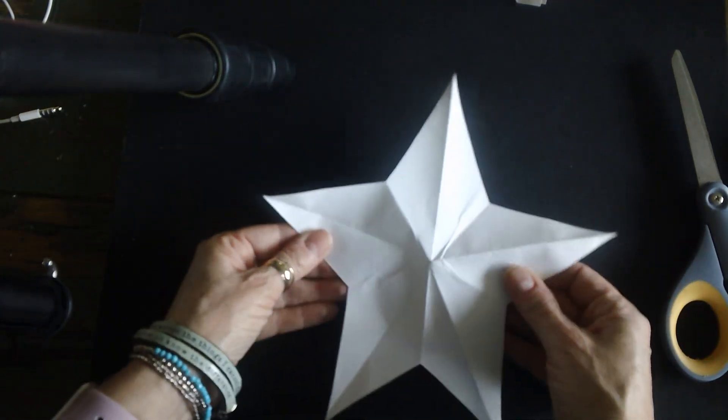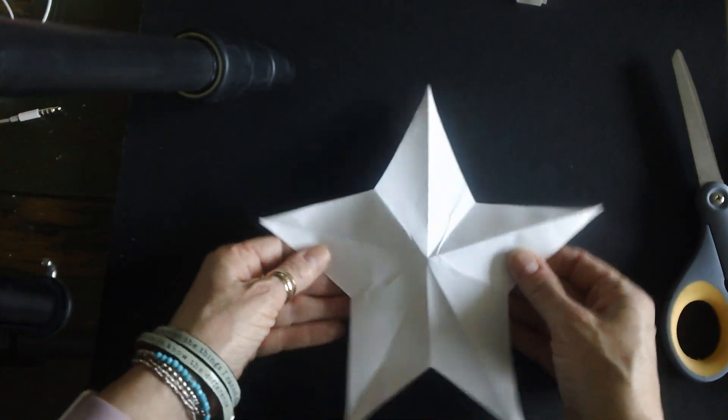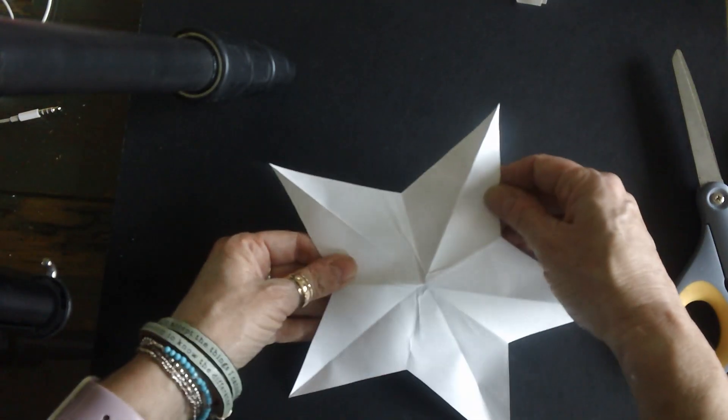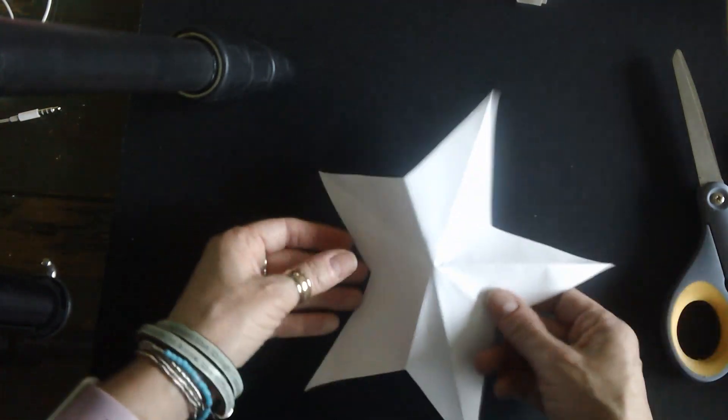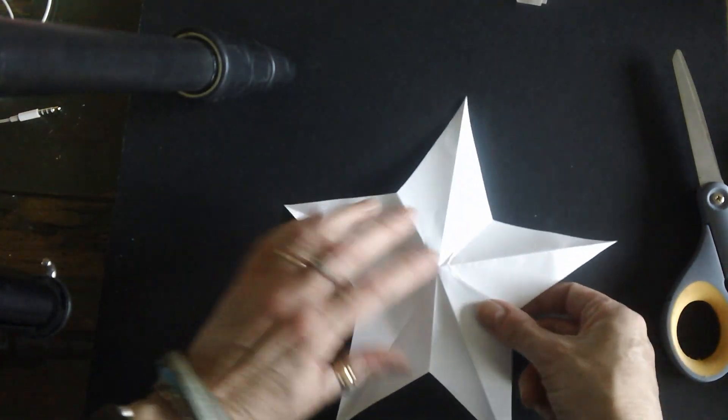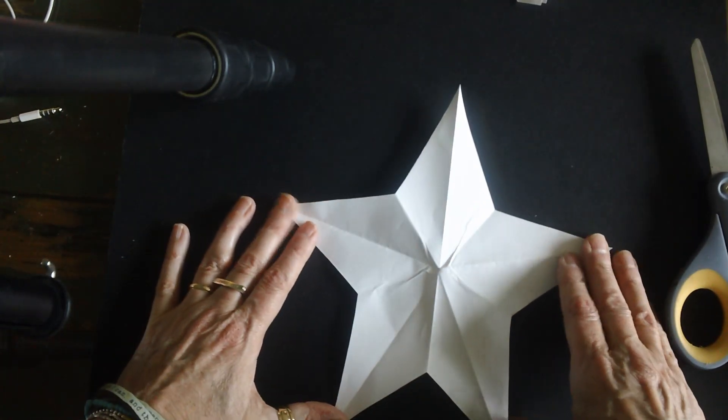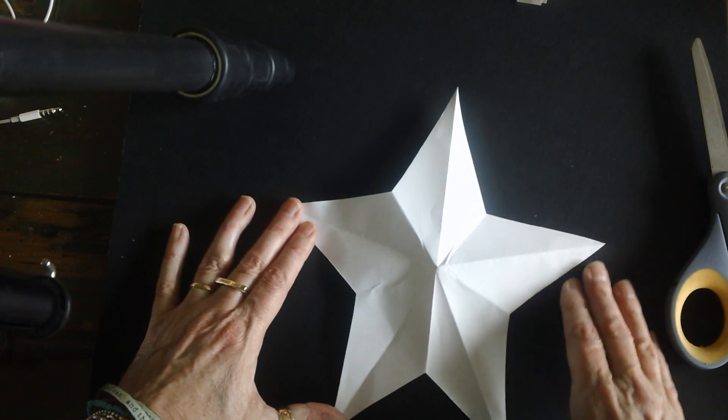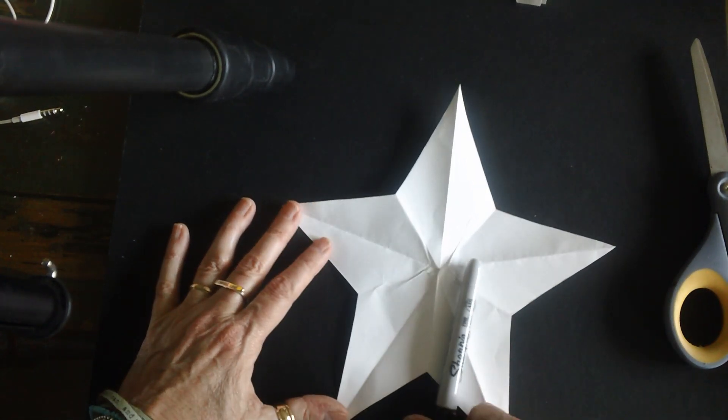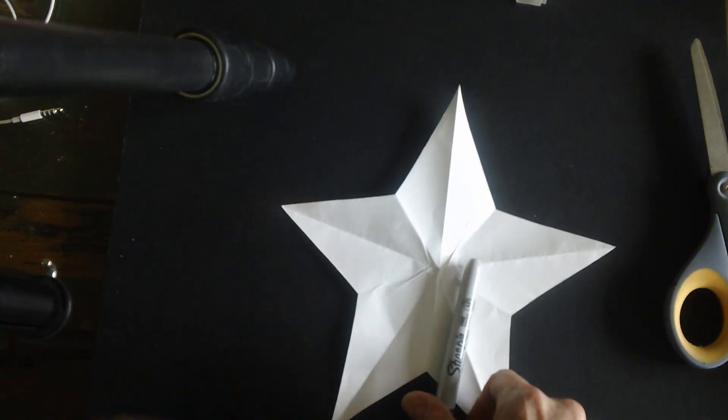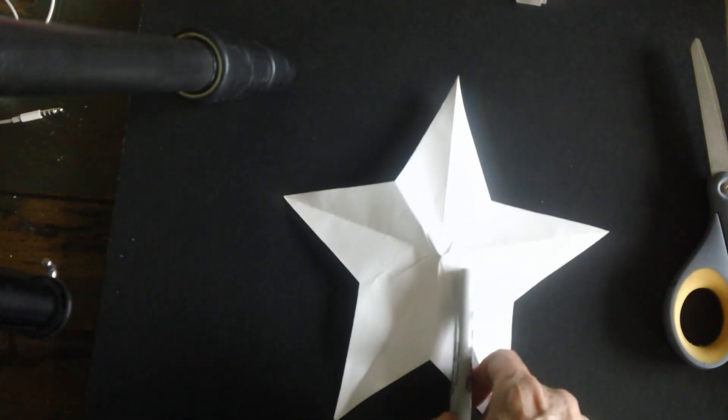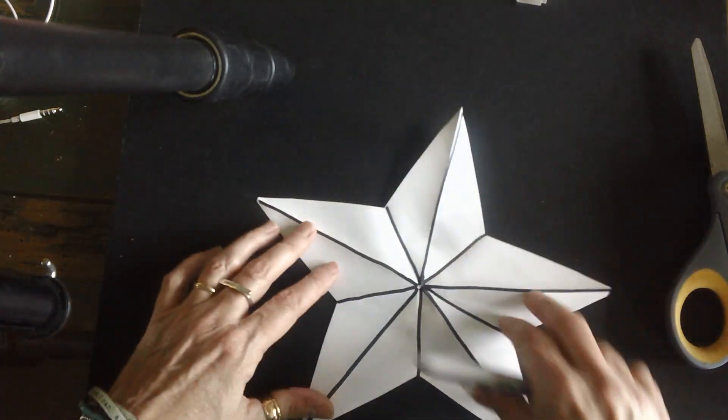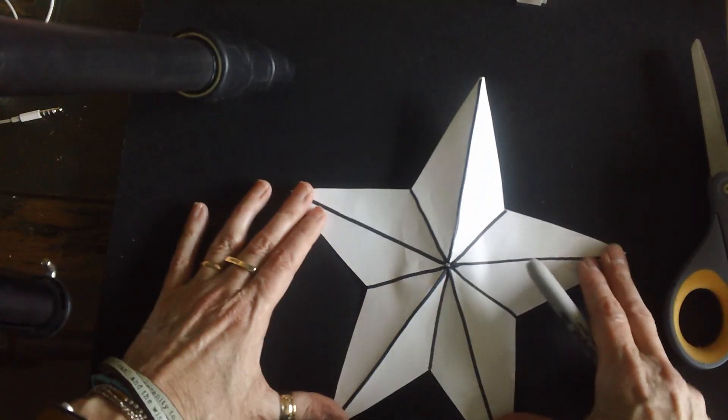Alright. So after you have this step, you can take a permanent marker or a black crayon, and you are going to outline. I've already done mine. So here's mine, outlined.